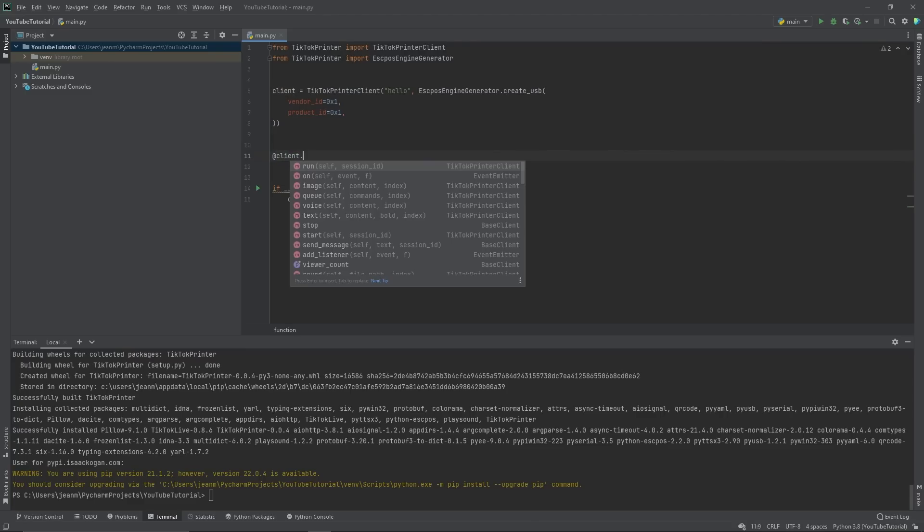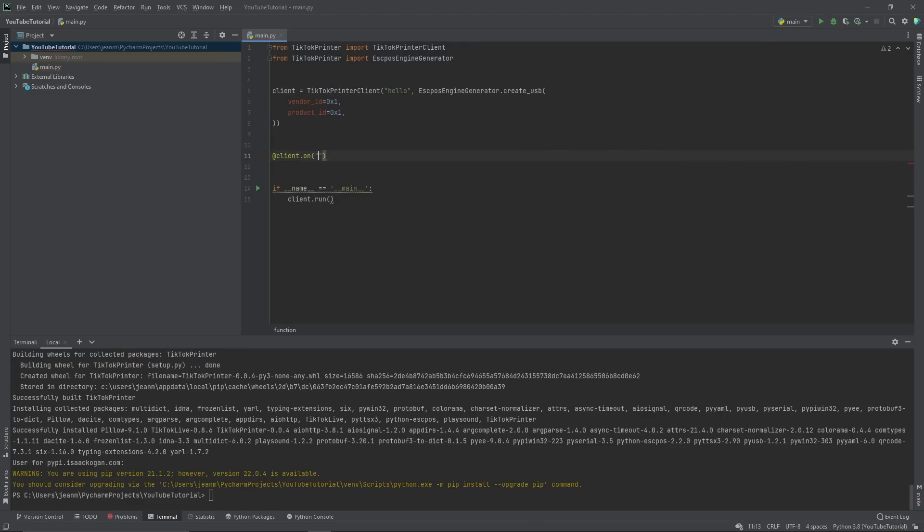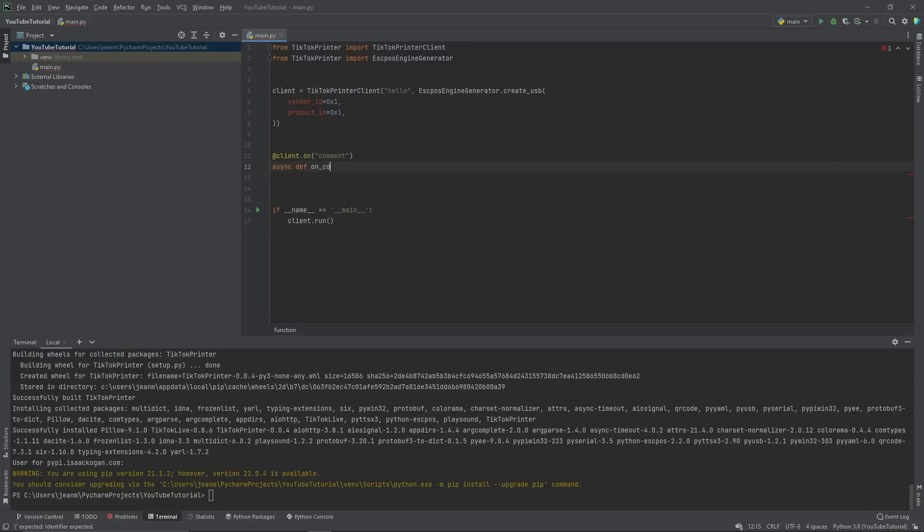So at client.on. In this case, let's listen for the comment event. And I'm creating an event. The name doesn't matter, but I'm going to choose standard convention, which is on comment for this client, this TikTok printer client on the event comment, run this function.